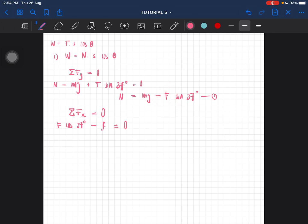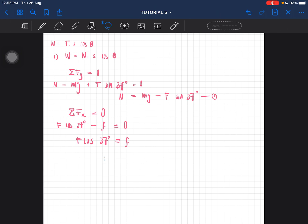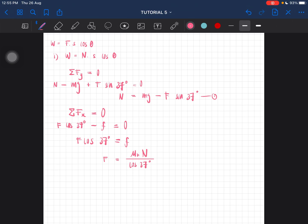Rearranging the x-component equation, we get F·cos 37° equal to the frictional force. Since frictional force equals μk·N, we rearrange to get F = μk·N divided by cos 37°. This is equation two.